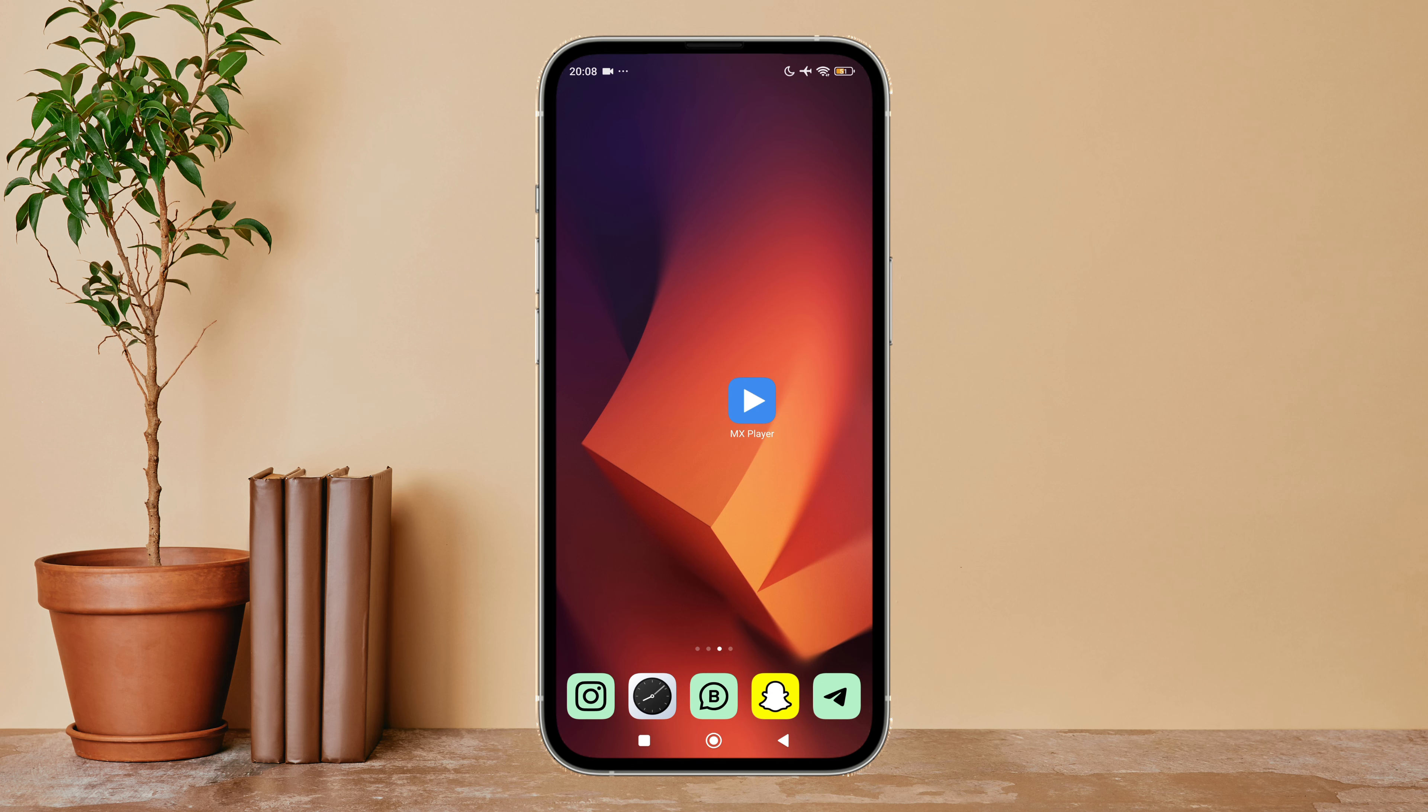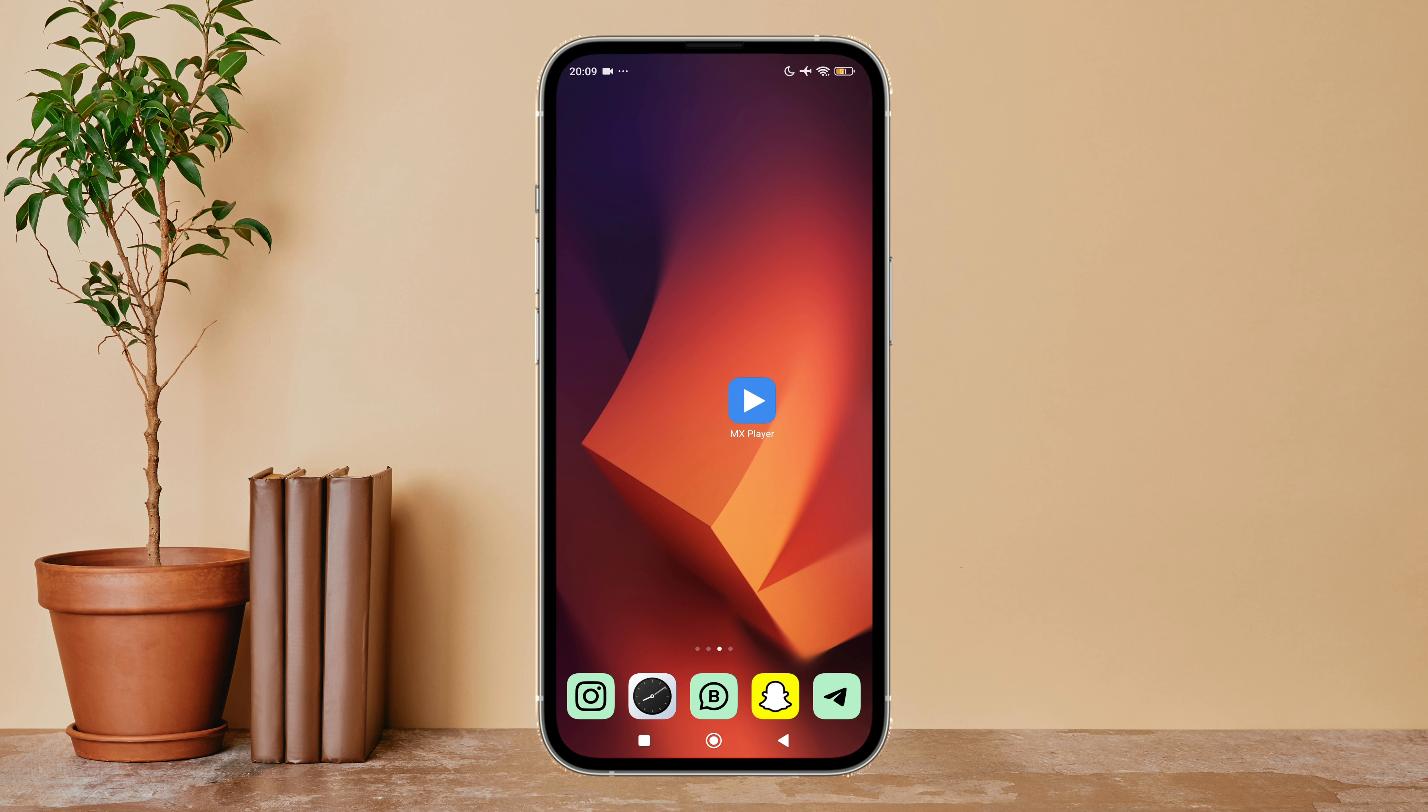Hello everyone, welcome back to another episode of Technology Glance. Today in this video, I'm going to guide you through how to disable quick zoom on MX Player. Let's get started. First, open the MX Player app on your device.